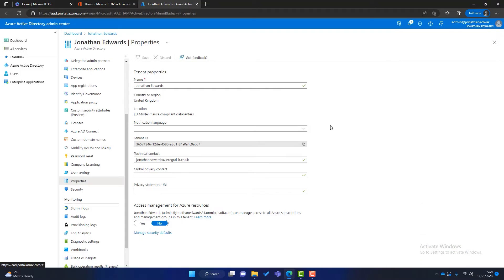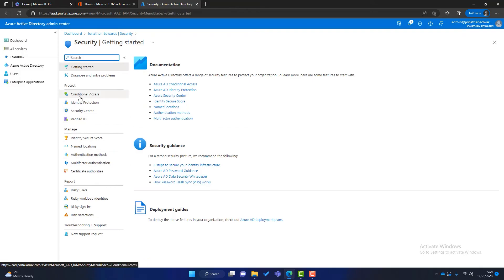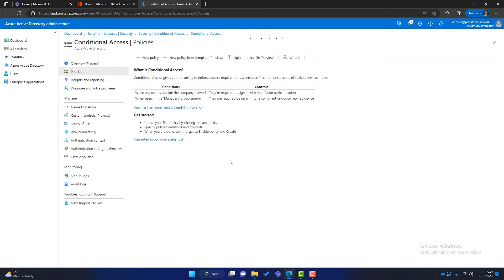The next screen we want is the conditional access settings, which we find by clicking on Security, and under Protect you'll see a setting called Conditional Access. Microsoft gives you a couple of options here: an easy way which doesn't allow much control, and a slightly harder way that requires more IT knowledge. Let's look at the easy way first.